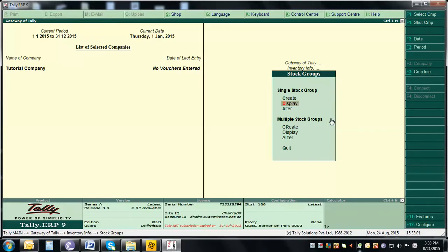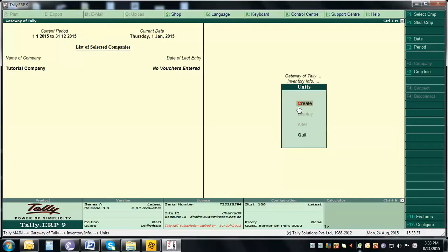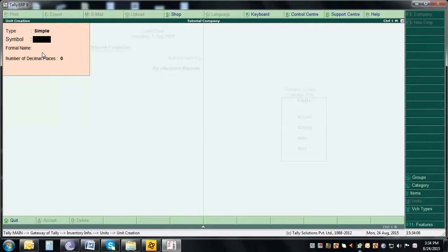Now we're going to create Stock Items. Before that, we need to create a unit of measure, because items can be sold in kilograms, pieces, meters, etc. All our items will be sold in pieces. Go to Inventory Info, select Units of Measure, then Create. Enter a simple name and set the symbol to 'PCS' for pieces. Press Enter and accept.